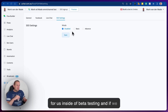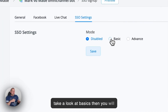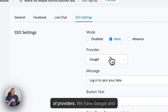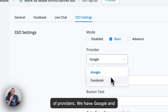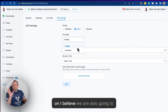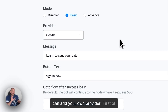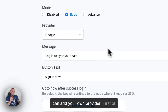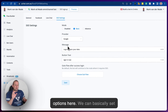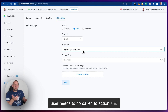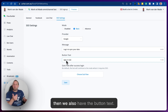Currently this mode is disabled for us inside of beta testing. If we take a look at the basics, you will see we have two different kinds of providers — Google and Facebook at the moment. We have two options: you can set up your own message for what the user needs to do as a call to action, and we also have the button text.